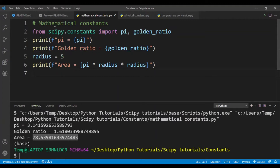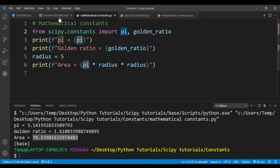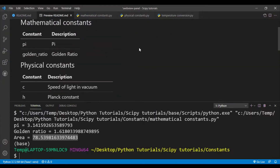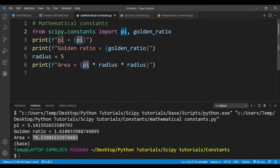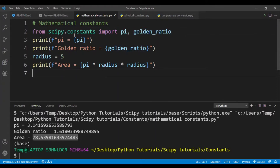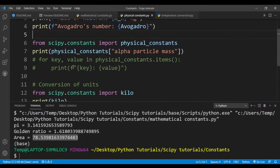That's how you use the SciPy constants package — you write 'scipy.constants' and then import the name of the constant. If you go back to the reference table, the left column shows the name of the constant, which is what you import. For physical constants, you import names like 'c', 'h', 'G' (capital), lowercase 'e', and uppercase 'R'. Pi and golden_ratio are how you access those mathematical constant values.